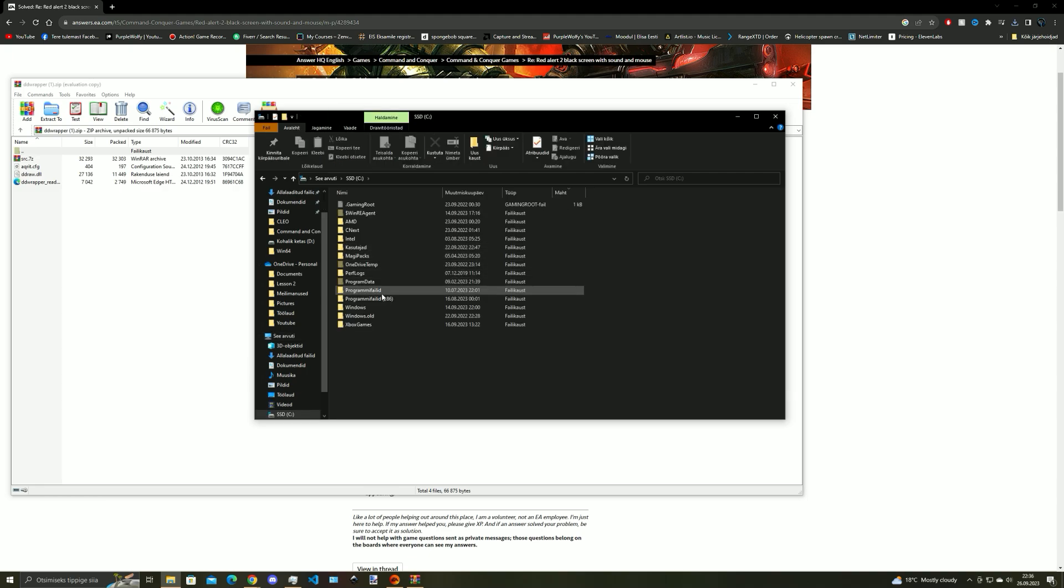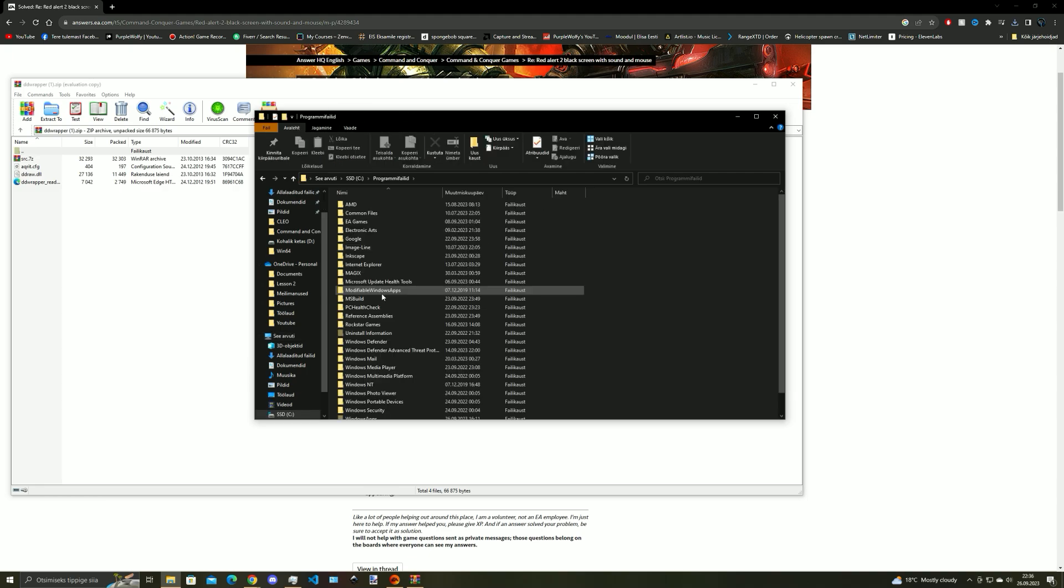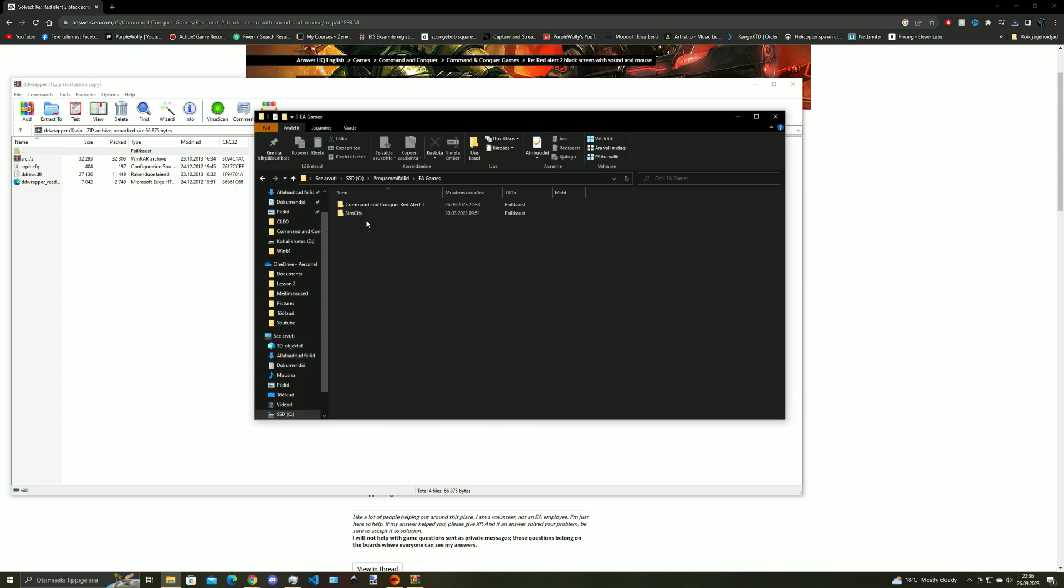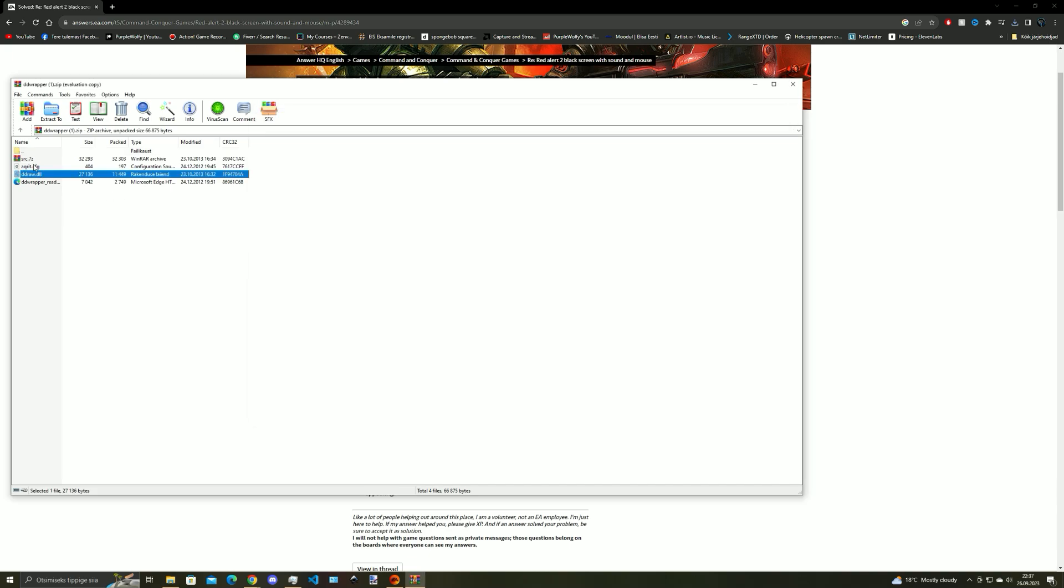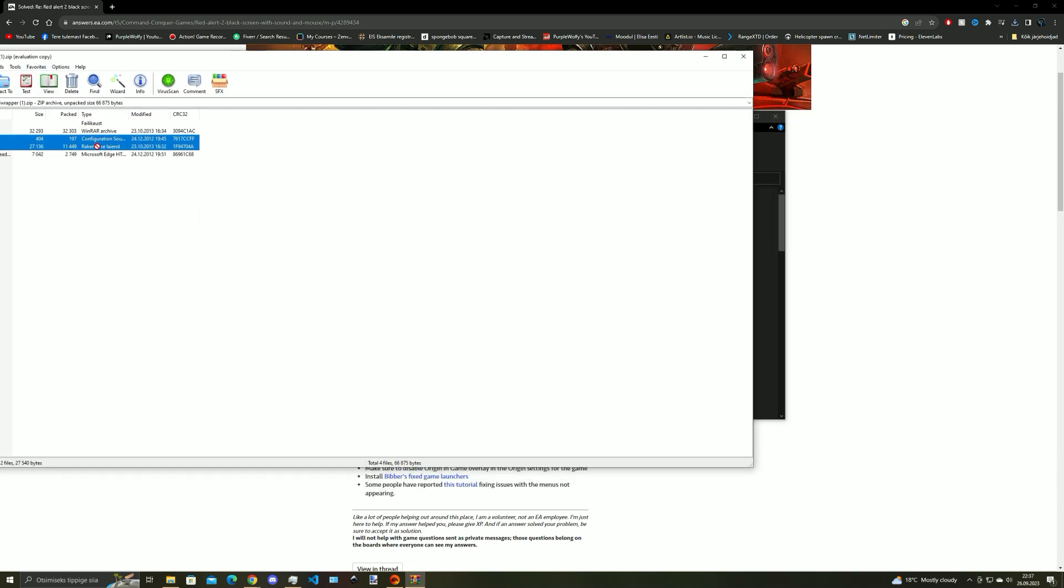Go to your computer, local disk, program files, EA games and Command and Conquer Red Alert 2, and now drag those two files that I selected into the game root folder.